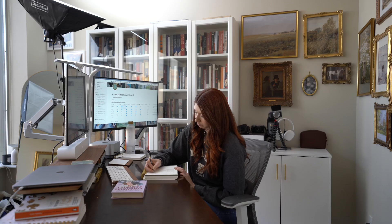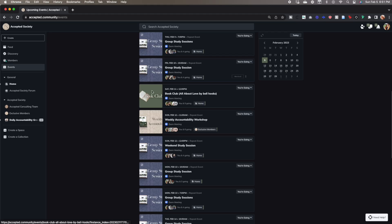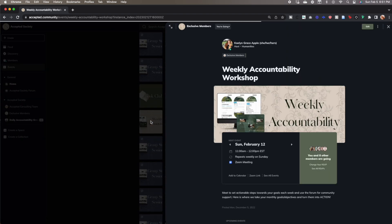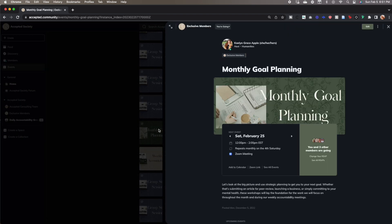Unlike other study streaming platforms, this is really designed for accountability. When you enter a new study session you type into the chat what you're going to be working on, and the community will be there to cheer you on. If you have questions or things you need help with, you can drop them in the chat as you're studying. We also utilize the Pomodoro method — 50 minutes on and 10 minutes off — to remind you to take breaks. Accepted Society also offers monthly planning sessions and weekly accountability workshops where you meet with other members, discuss your goals, and set up action steps to ensure you are achieving them.